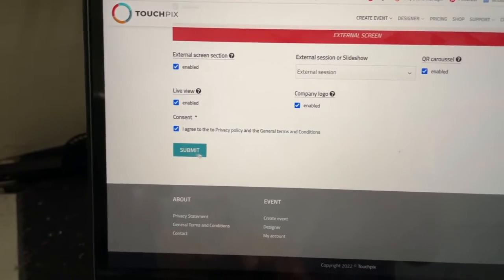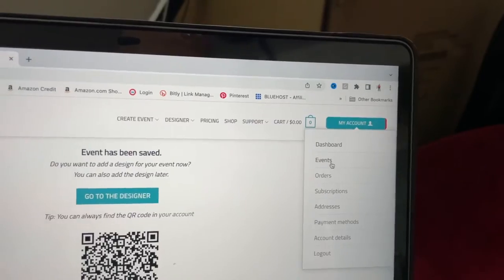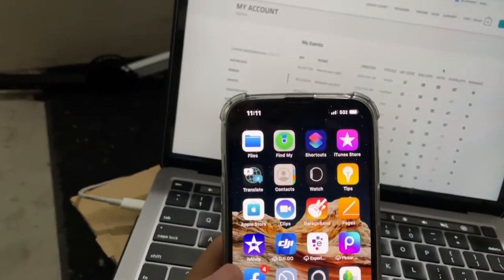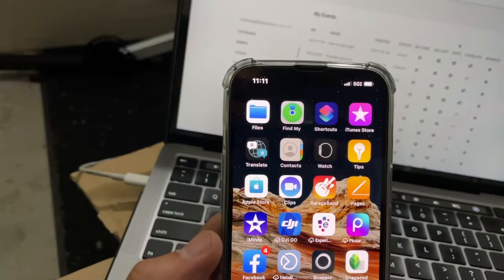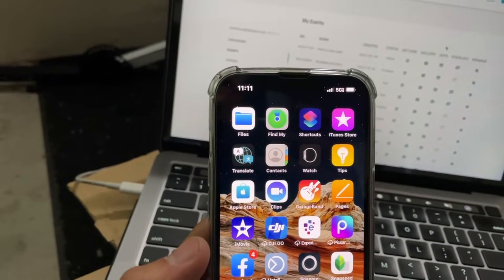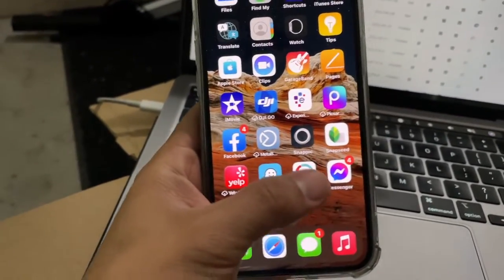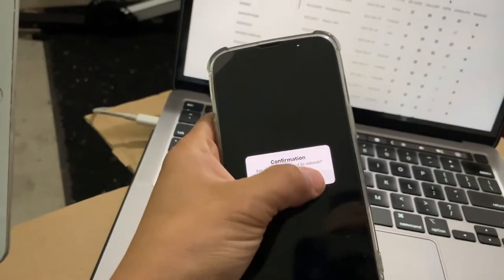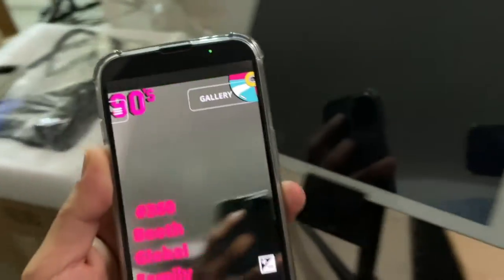We already have our template set. Now I'm going to go to the event and whenever we make a change in our TouchPics dashboard we need to refresh. Let me go back to TouchPics and go to 'Refresh Event' and let's see if it applies those changes. Yeah, we're rocking now — that's completed.